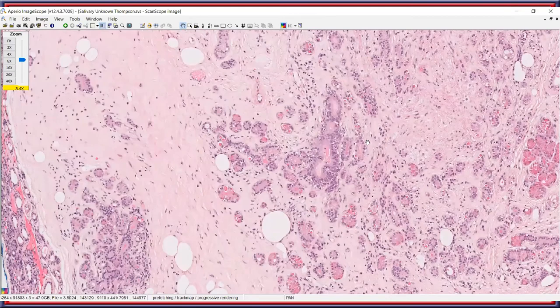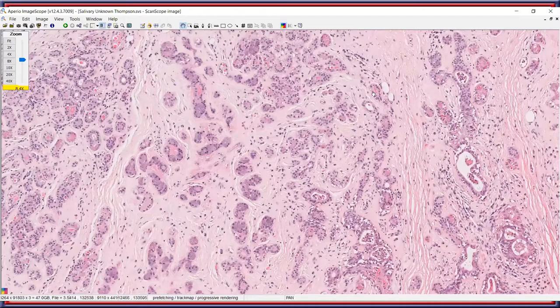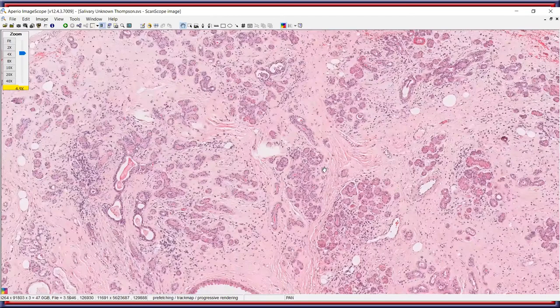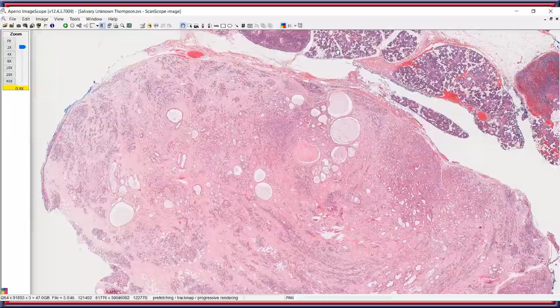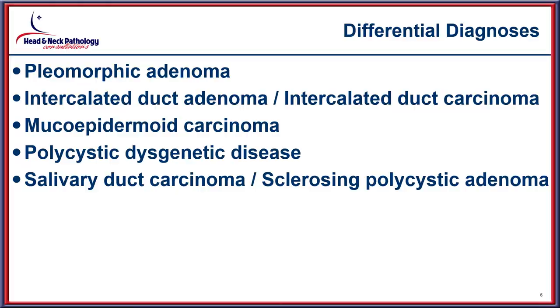Going back to lower power, each of those particular features is blended somewhat haphazardly throughout this proliferation, without any areas suggesting a destructive or infiltrative appearance to the lesion.